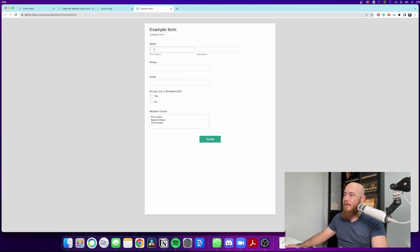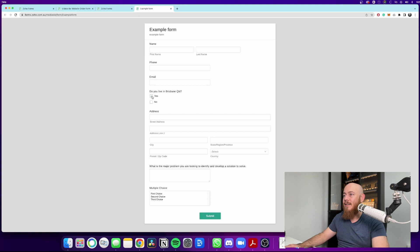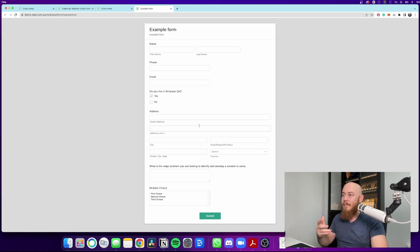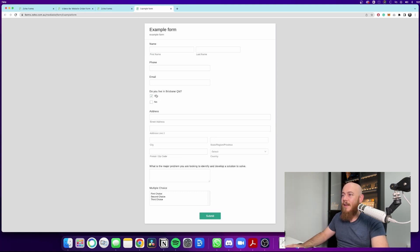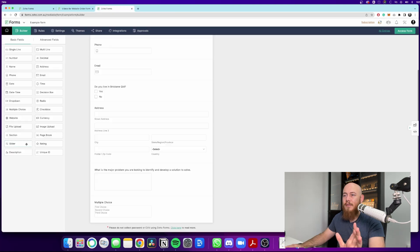See, so the customer can put in their name, phone, email, and then they go to the yes or no. If they click yes, the address pops up here. And then if they click no, let's get into that now.